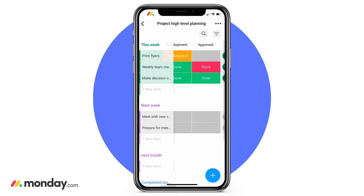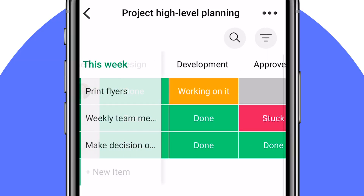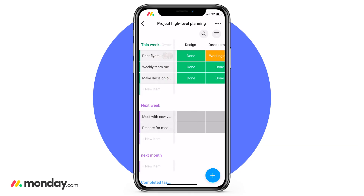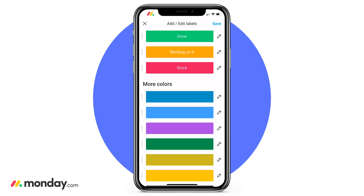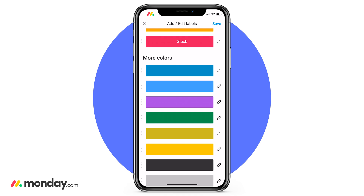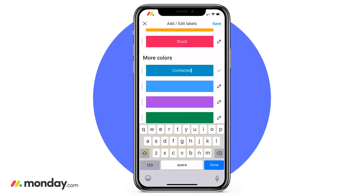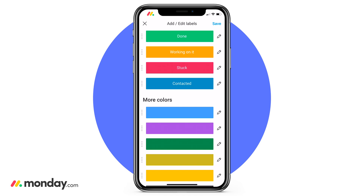Need a visual way to see where your items are at? That's where the status column comes into play. My status columns have already been labeled as design, development, and approved because we used that template together. But if I want to customize this even further, I can click into one of those status values. It's going to bring up the three default options — done, working on it, and stuck — but I have the option to add and edit any of the labels. If I just click the option, I get 20 different color options. I'm going to add a status value for 'contacted' so I can really see what my team members are working on. Once I'm done typing, I click save.